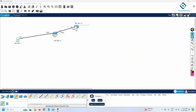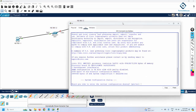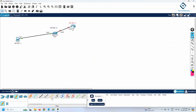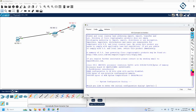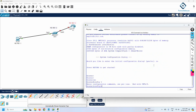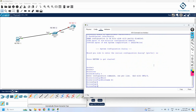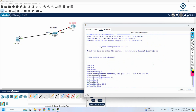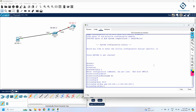Now we need to enable SSH. First, let me go to the router and do the configuration. This is basic configuration — I will write 'no', then 'enable', then 'config t', and set the hostname. I am also changing the router name. We need to assign the IP using interface FastEthernet 0/0.